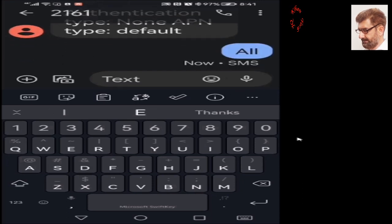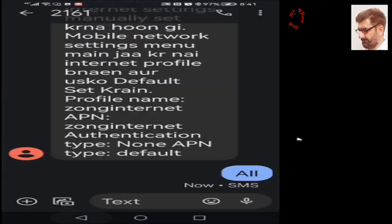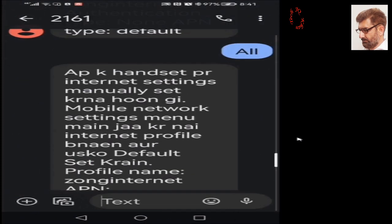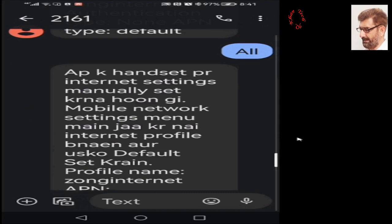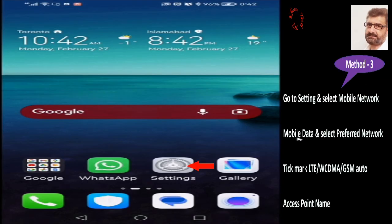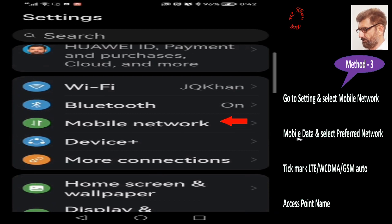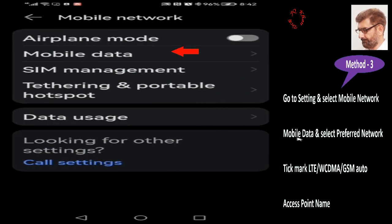Our message has been forwarded to Zong and we are waiting. Now it's done. They say: configure your internet manually in your mobile handset — so they didn't send us the configuration through SMS. Let's do it manually. Go to Settings, then Mobile Network, then Mobile Data.